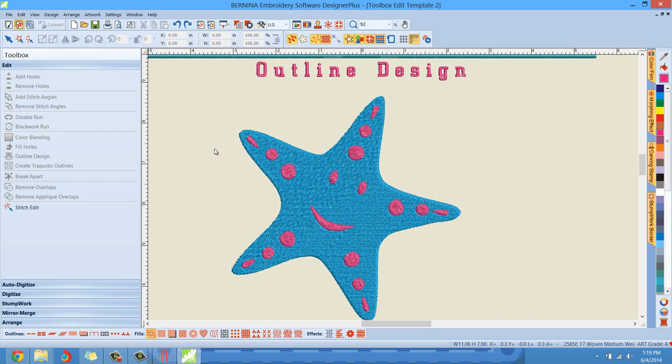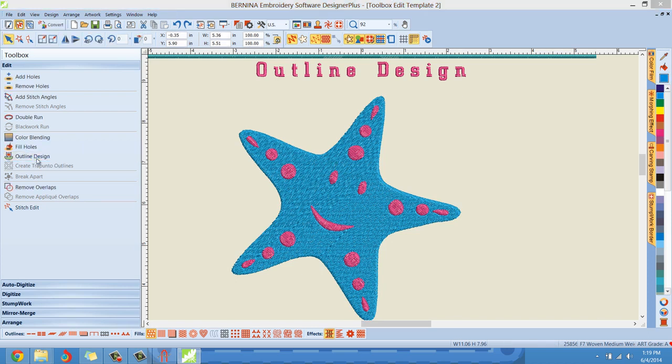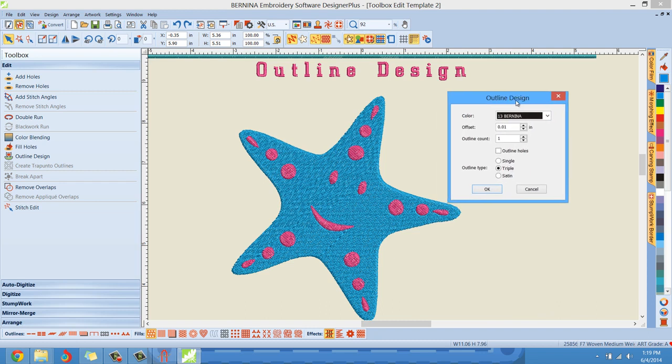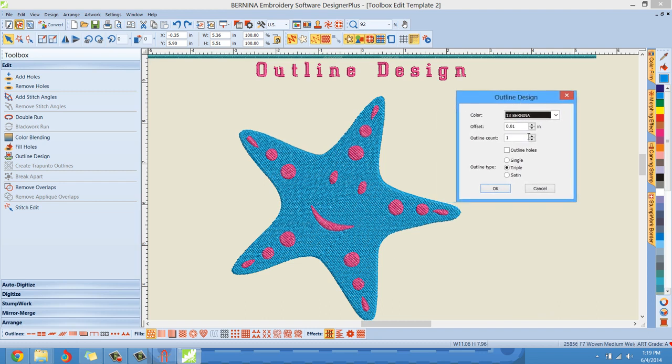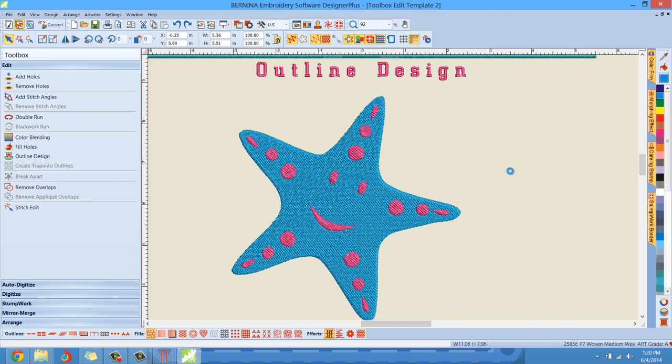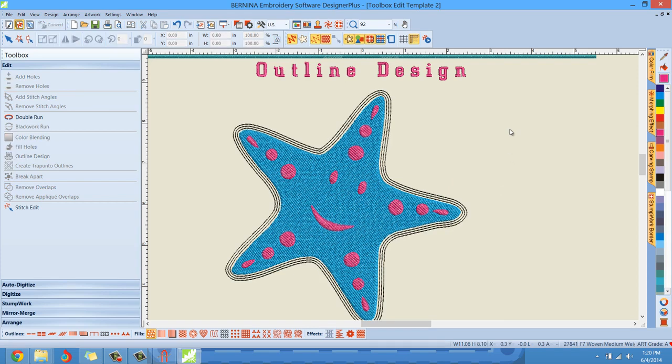When I hit undo, I can go and do it again. Let me left click outline design. Now, let me show you, let me do three outline counts and maybe put this up to 0.05 with the triple stitch and hit okay. And you can see what I'm talking about now. So it's done an offset of 0.05, but it's done it three times. So this is looking a little bit spicier here. Isn't that nice?